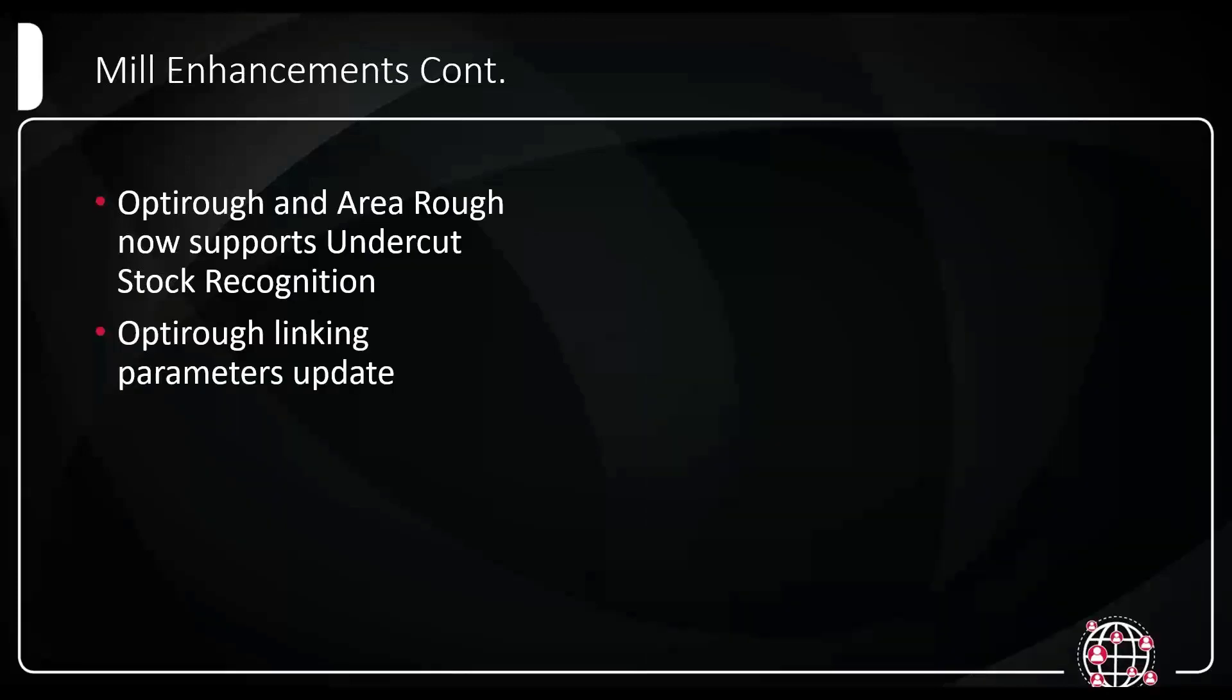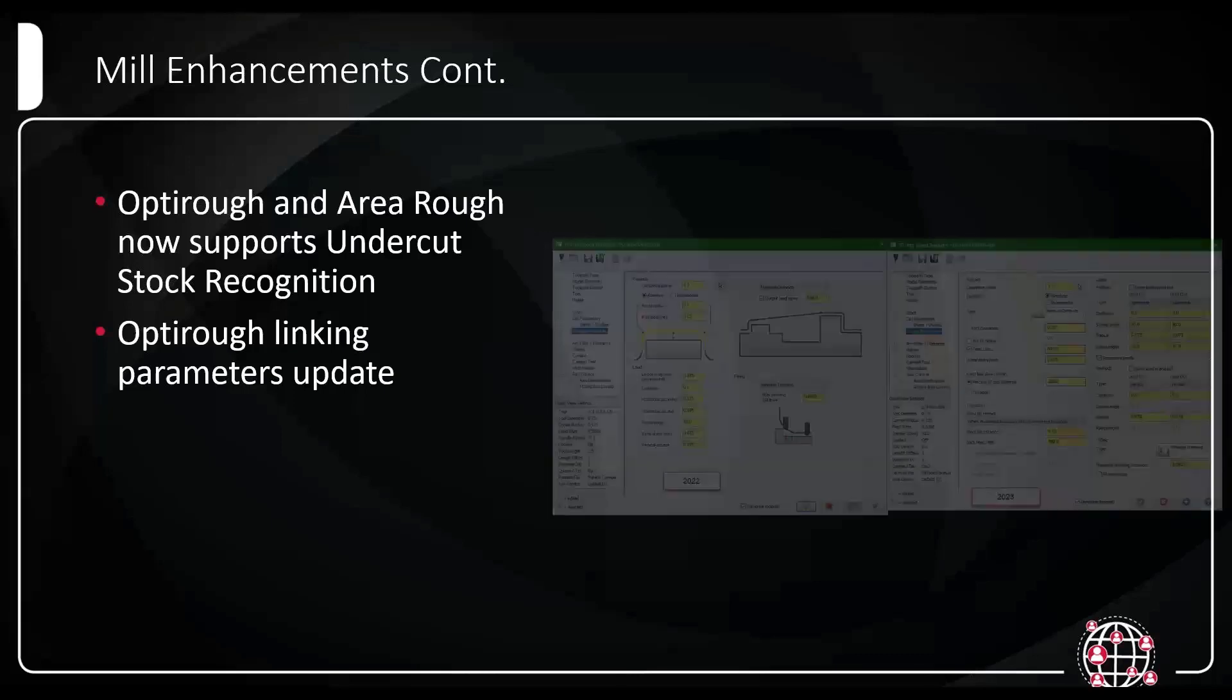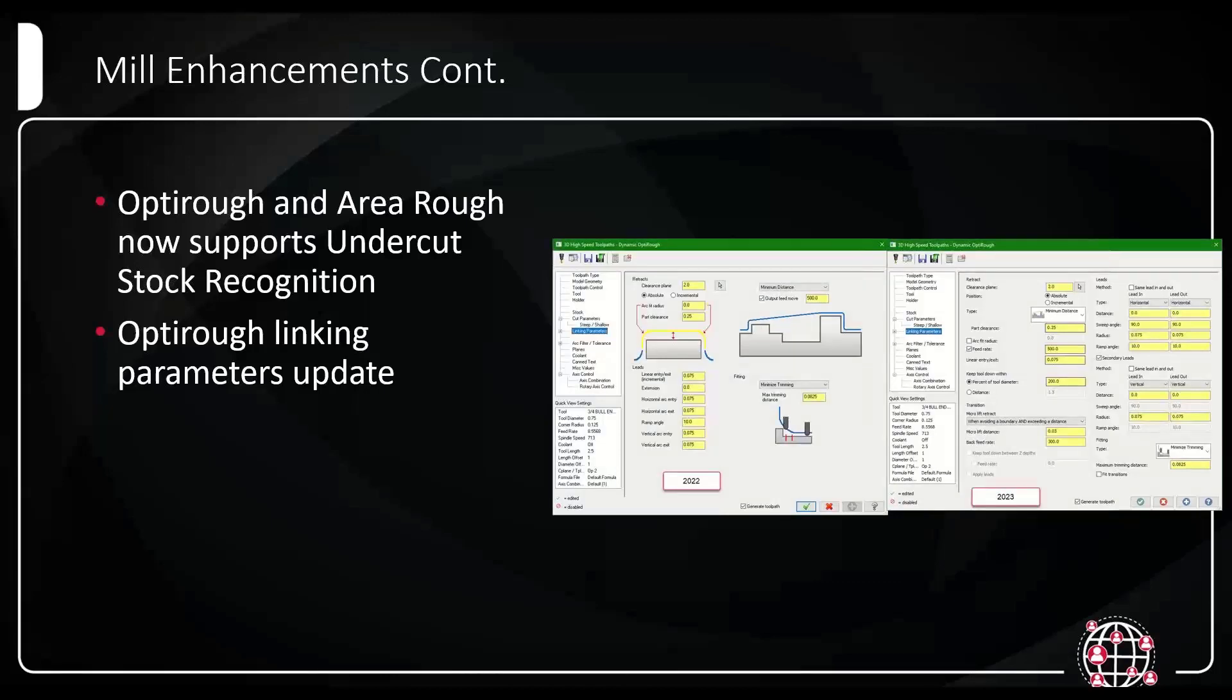OptiRough's linking parameters has now been updated. If you guys recall from 2022, we transitioned most of the 3D toolpaths to a new linking parameters page. Now in 2023, that fully committed to OptiRough, AreaRough, and I believe a couple others. Those are now in the new linking parameters page. Giving you more control, having multiple leads. The transition motion has been moved into here because it's technically linking motion. All the same controls just with a little bit more. That has now been integrated and now the new linking parameters is here for the OptiRough.